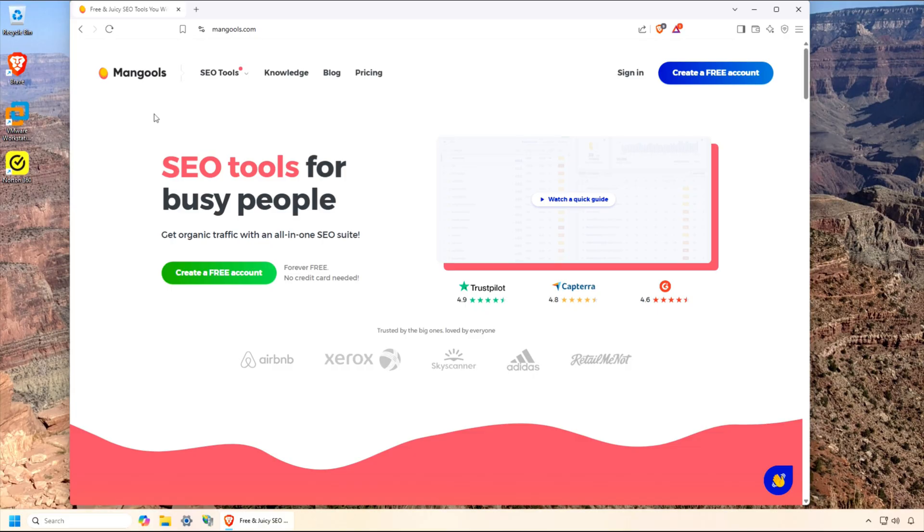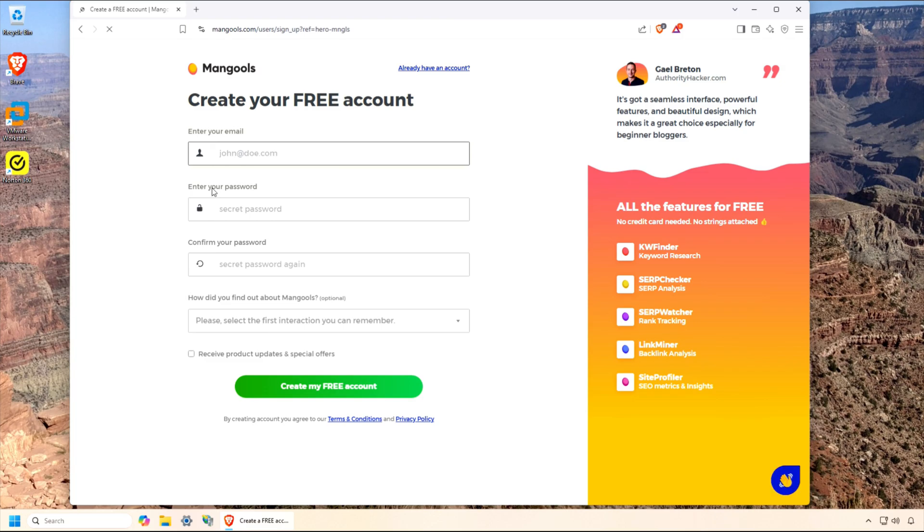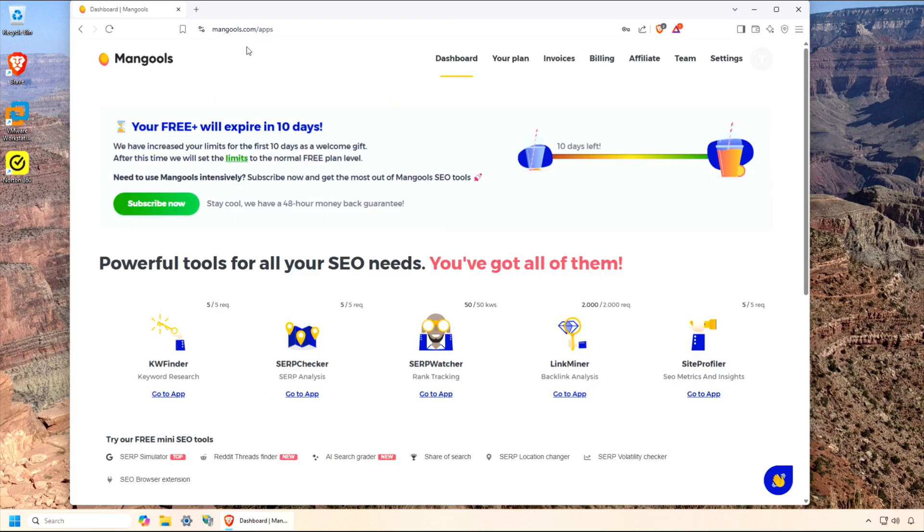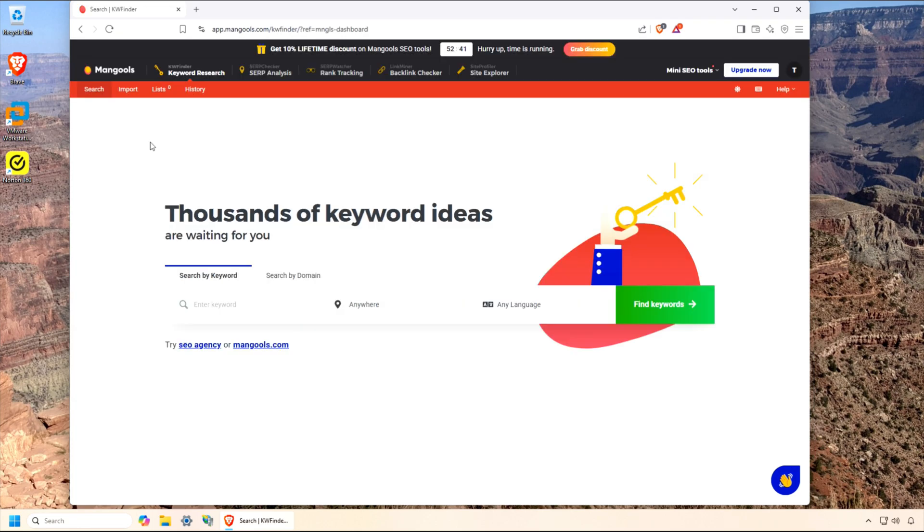To get started, sign up for the free account. You'll need to enter your email address and then validate it using the link they send you. As you'll see soon, the free plan is quite limited, but at least you can try things out before making a purchase. When you sign up, you actually get access to all the tools Mangools offers. Today, though, I'm only focusing on KW Finder.